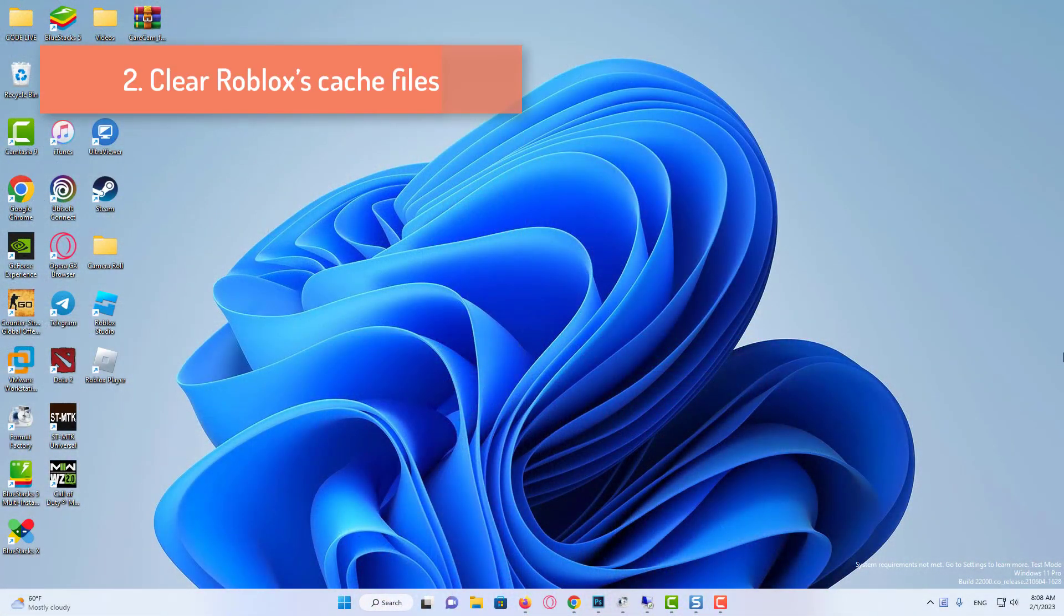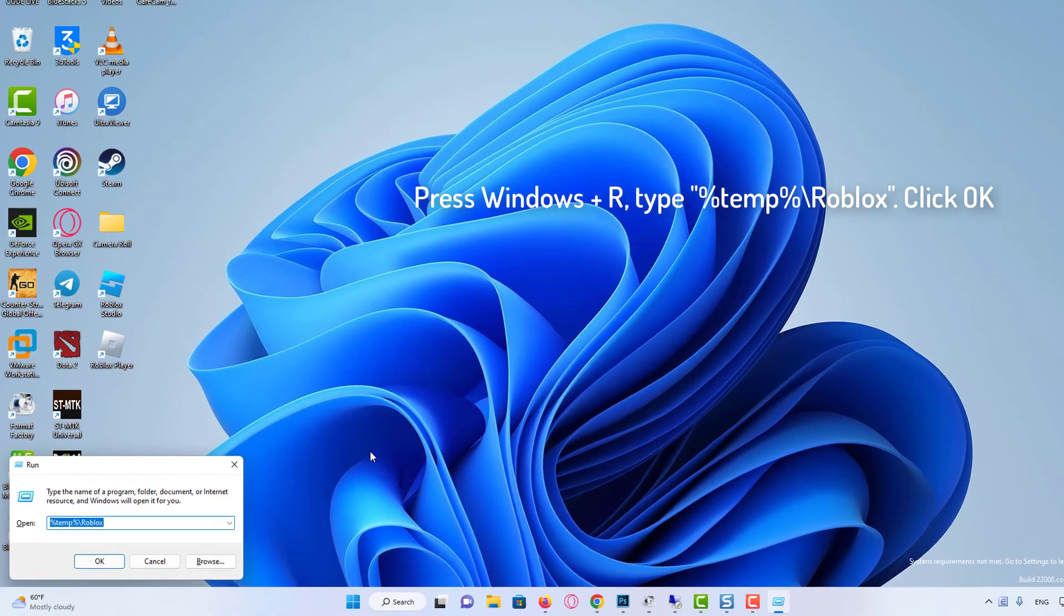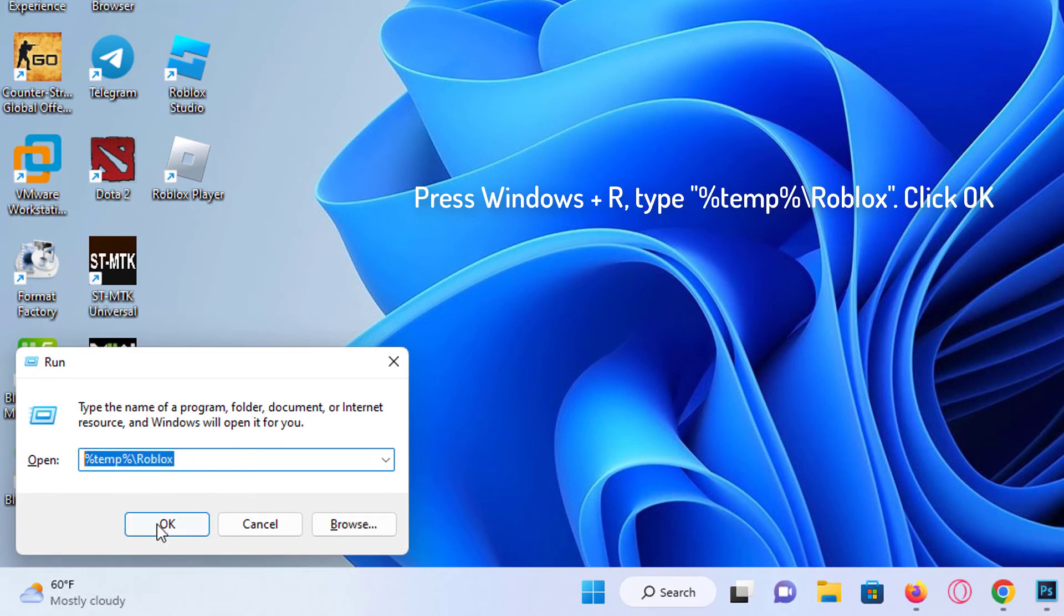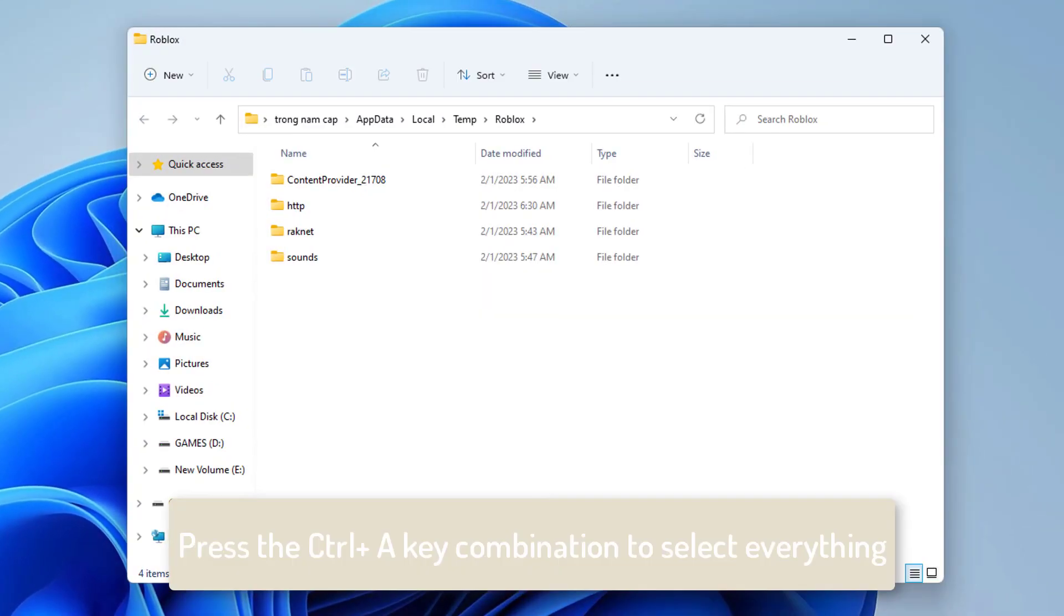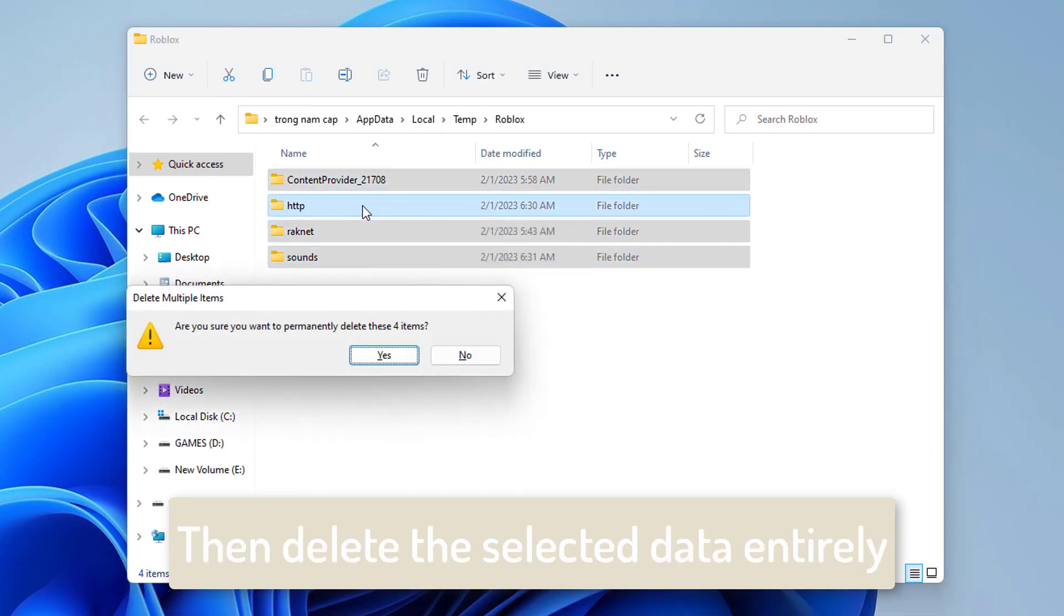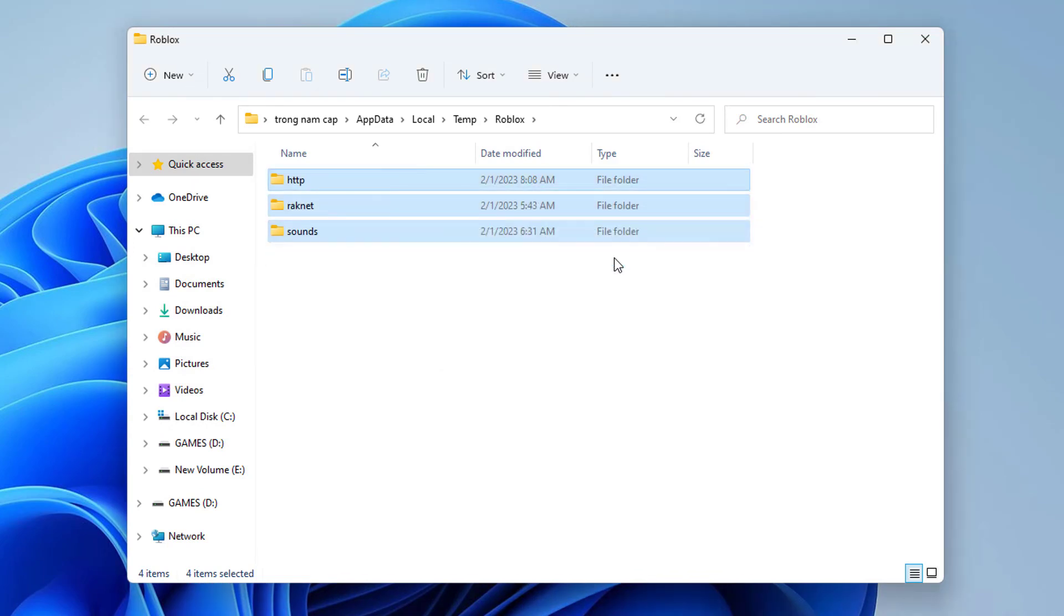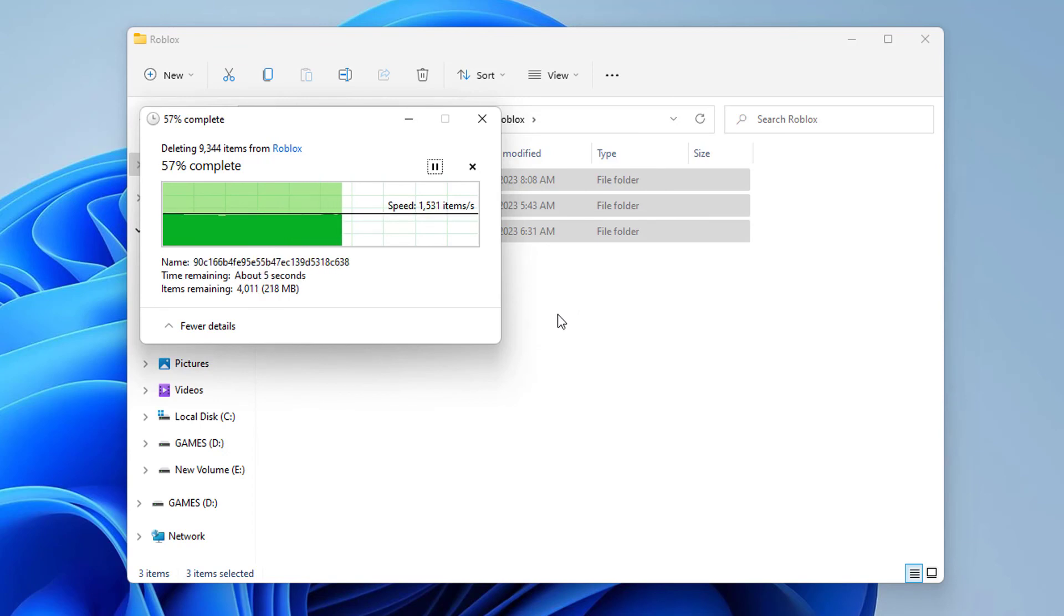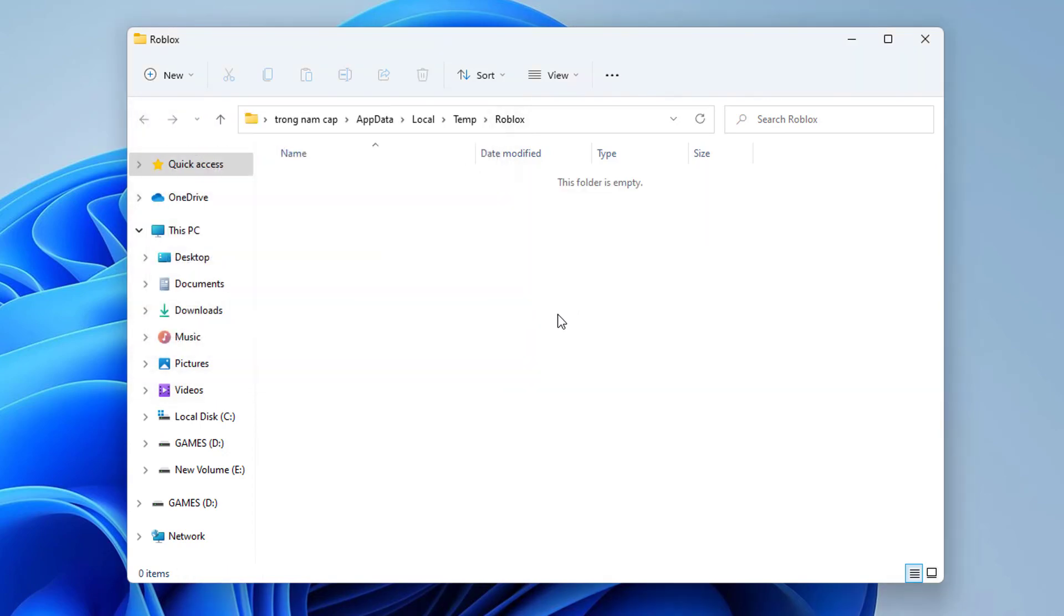Clear Roblox's cache files. Press Windows plus R to open the run box. Then type this text in to run, and click OK. Press the Control plus A key combination to select everything. Then delete the selected data entirely. Finally, log out and back into your Roblox account.